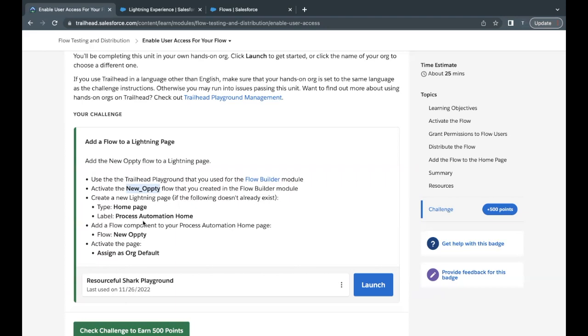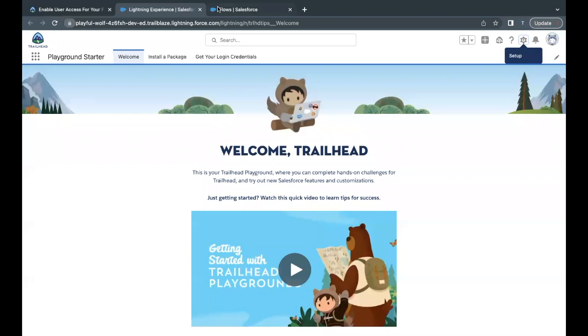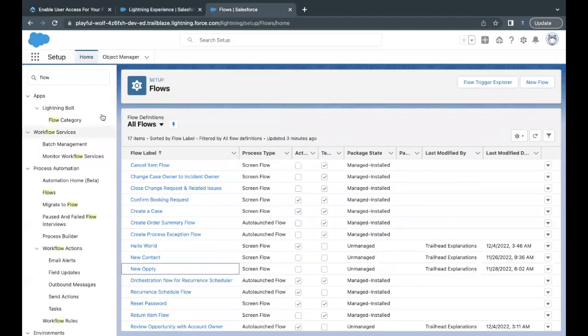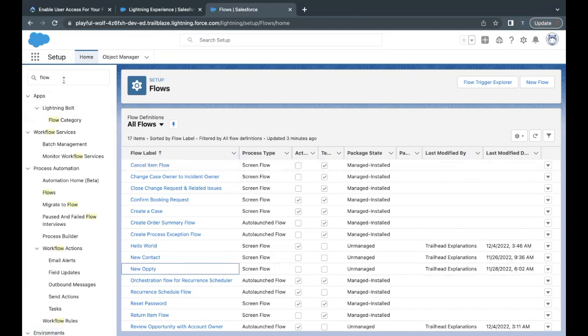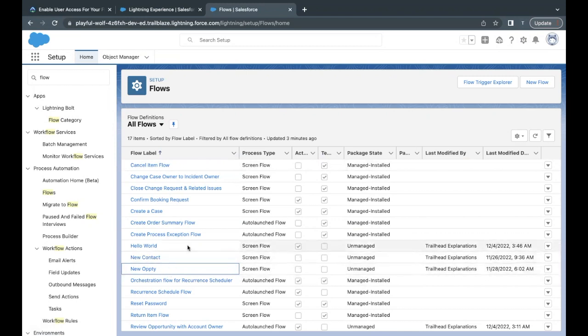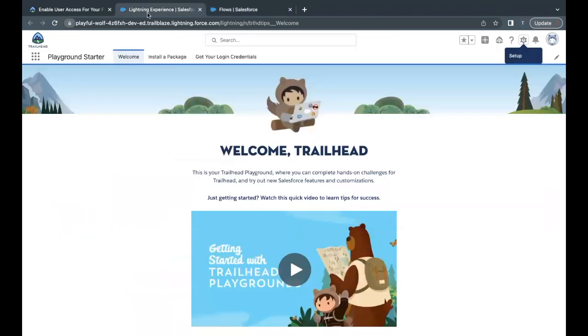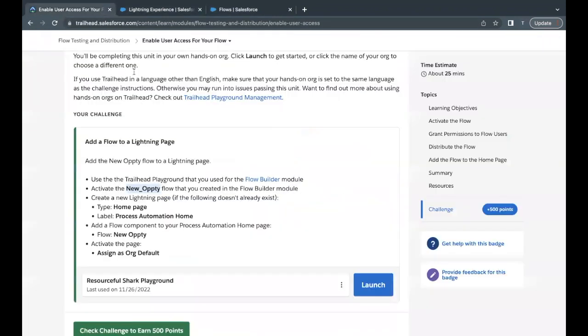So let's quickly launch our Trailhead playground which I've already done. Go to Setup, and here is the list of all the flows. In order to check whether that particular flow new Opti is present in your org or not, you can follow the step in Quick Find. Just go to Flows, and here in the flow section you will find new Opti is there. So this is the same Trailhead playground that I'm going to work upon.